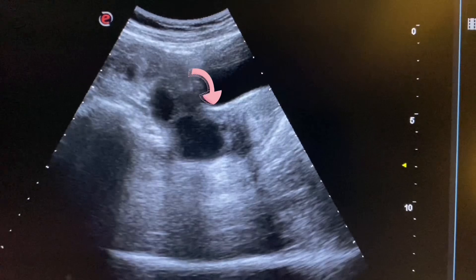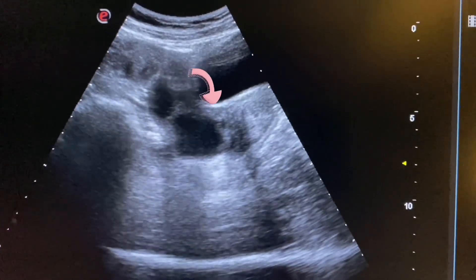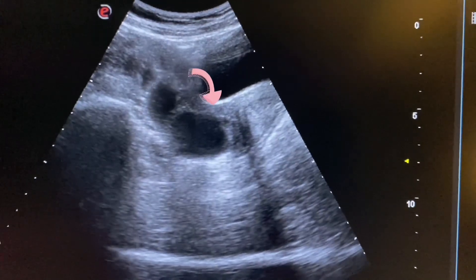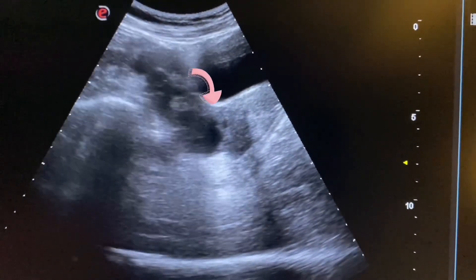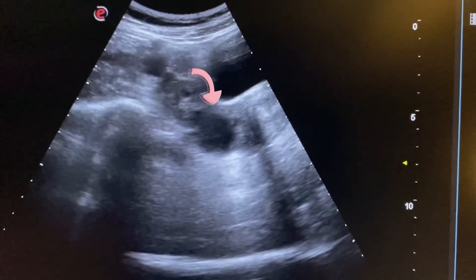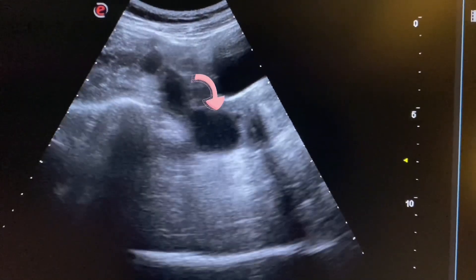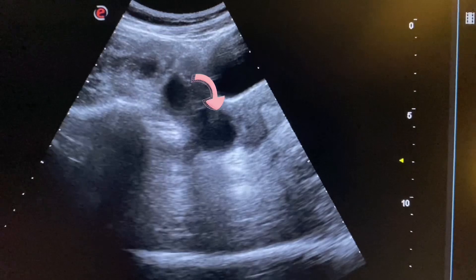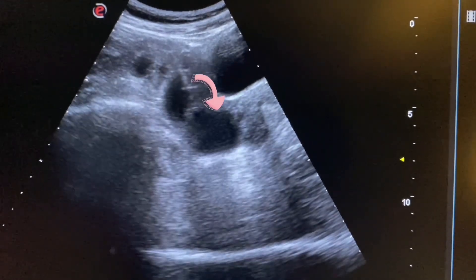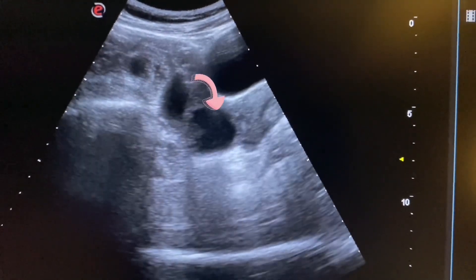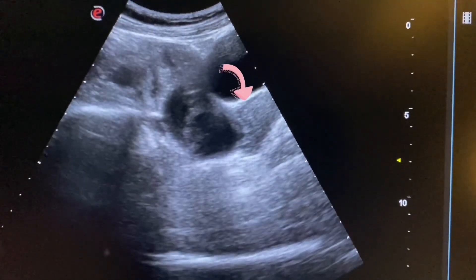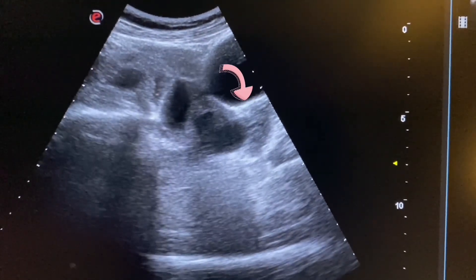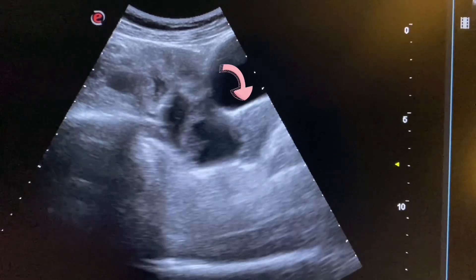If we focus around the cyst, we see that this cyst is connecting with the uterus. Now we are trying to find the right ovary. It is lying anterior to the uterus and appears to be normal in size and texture.